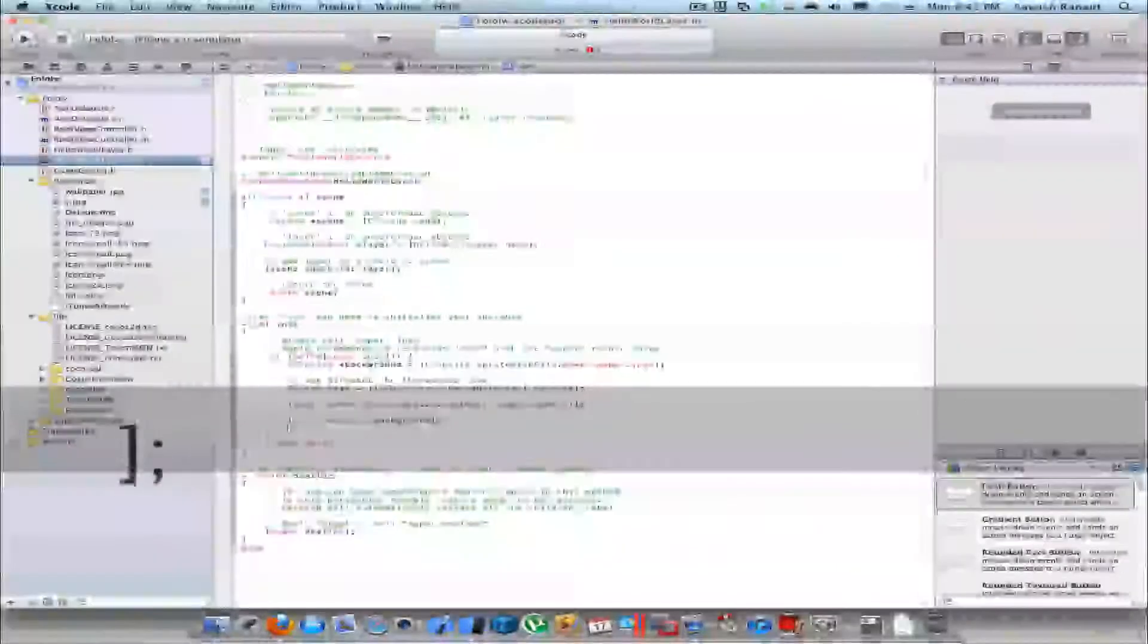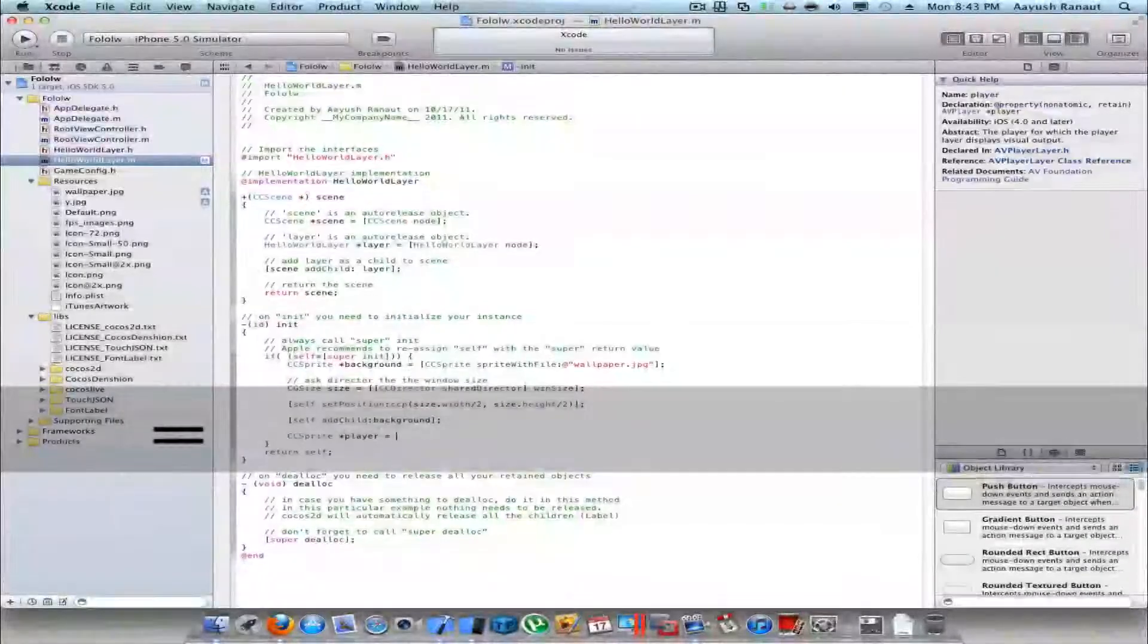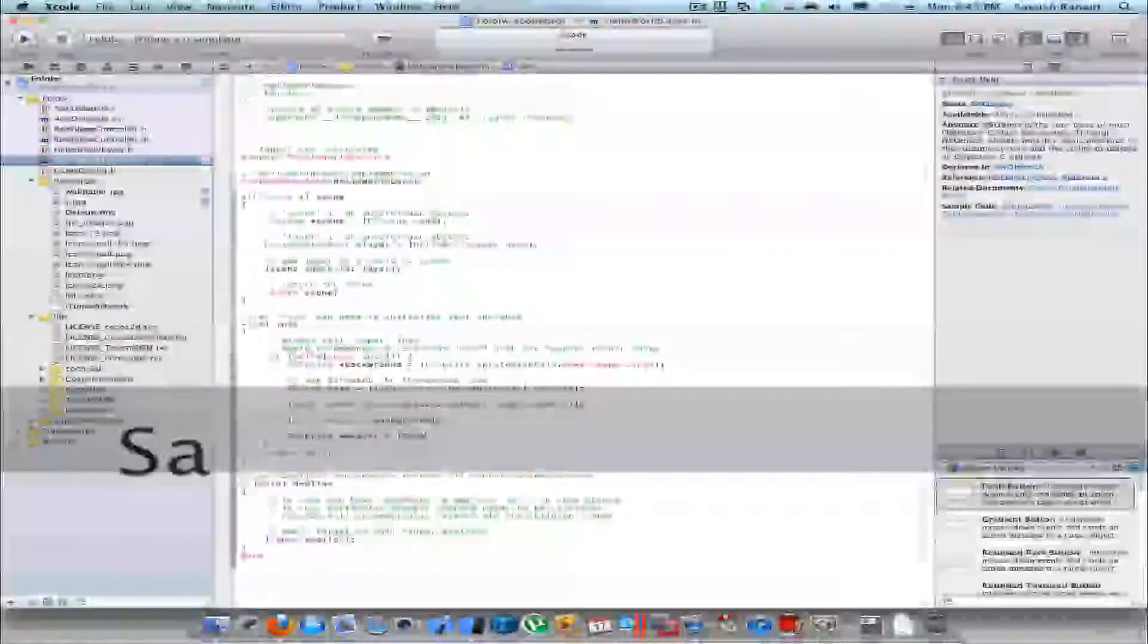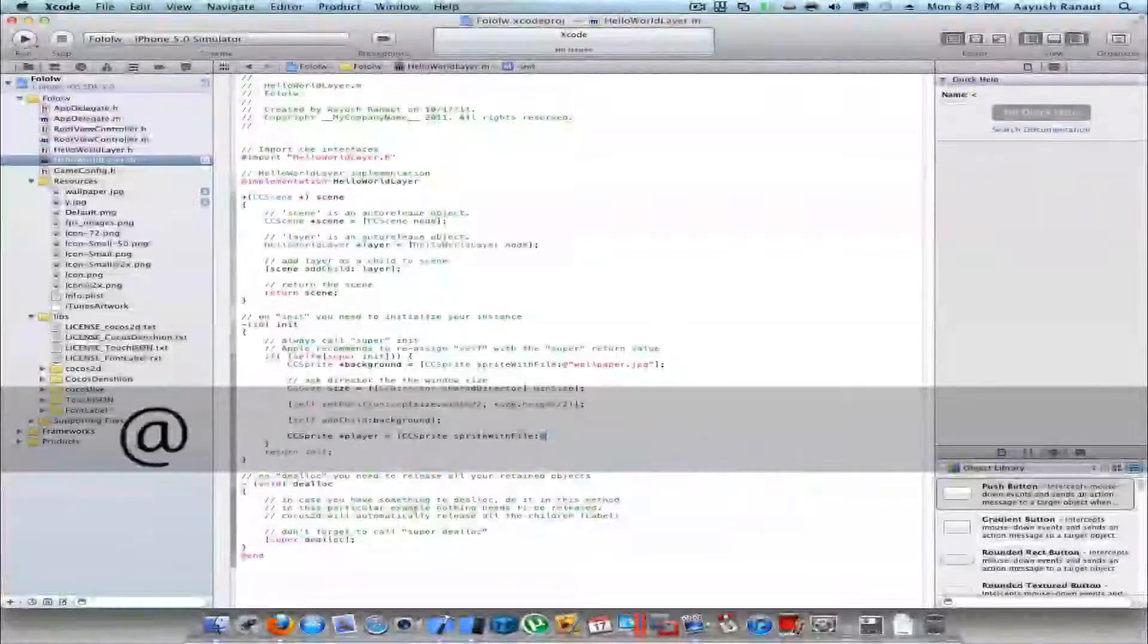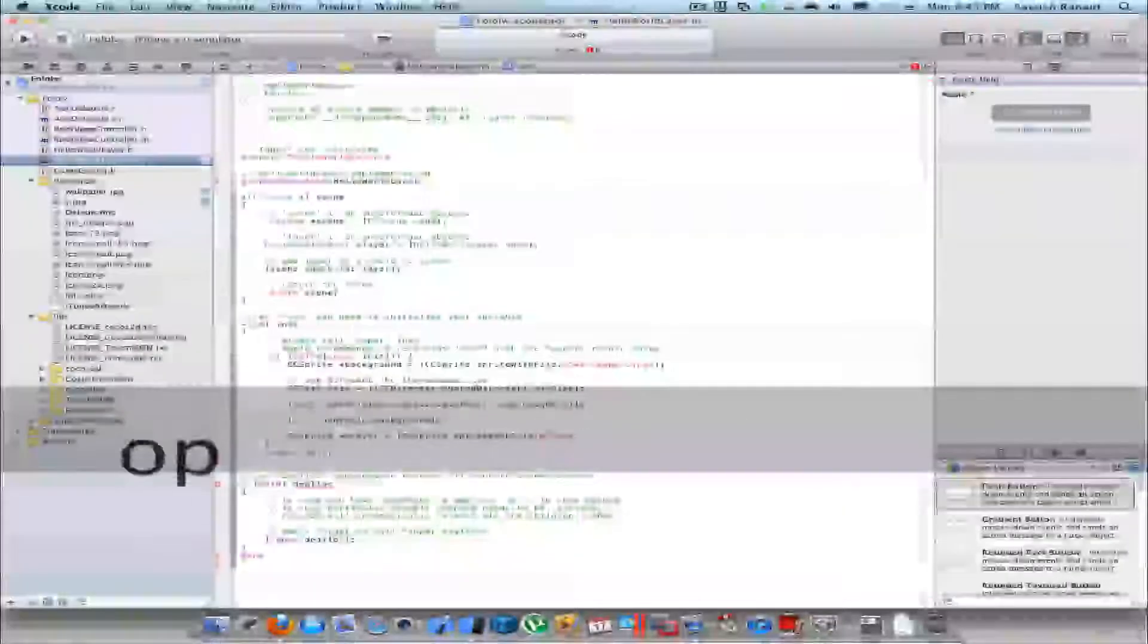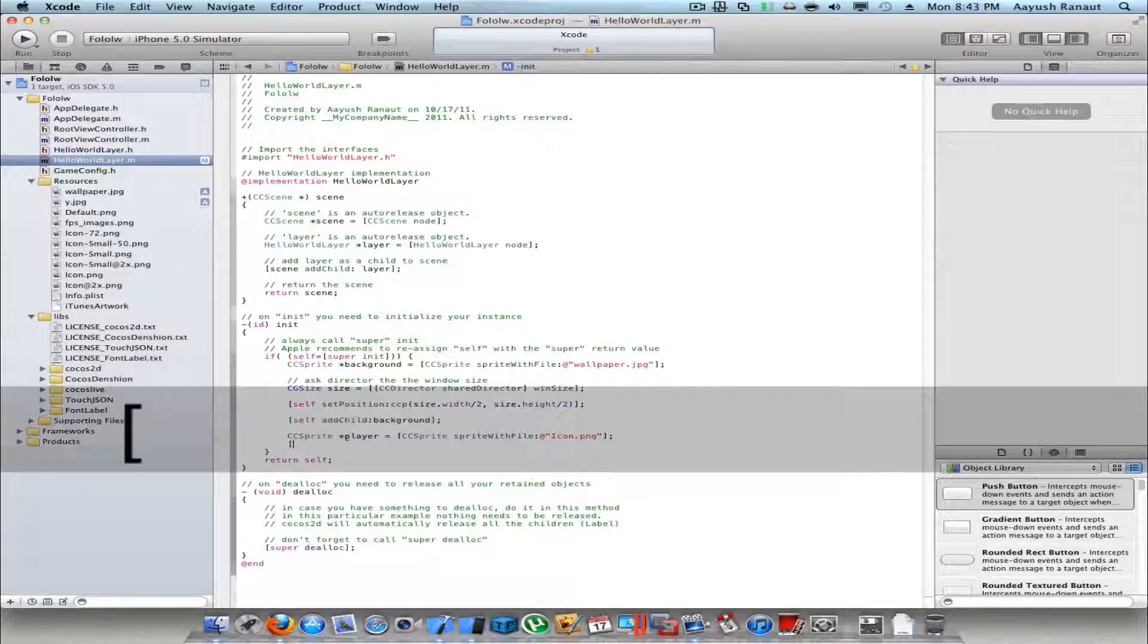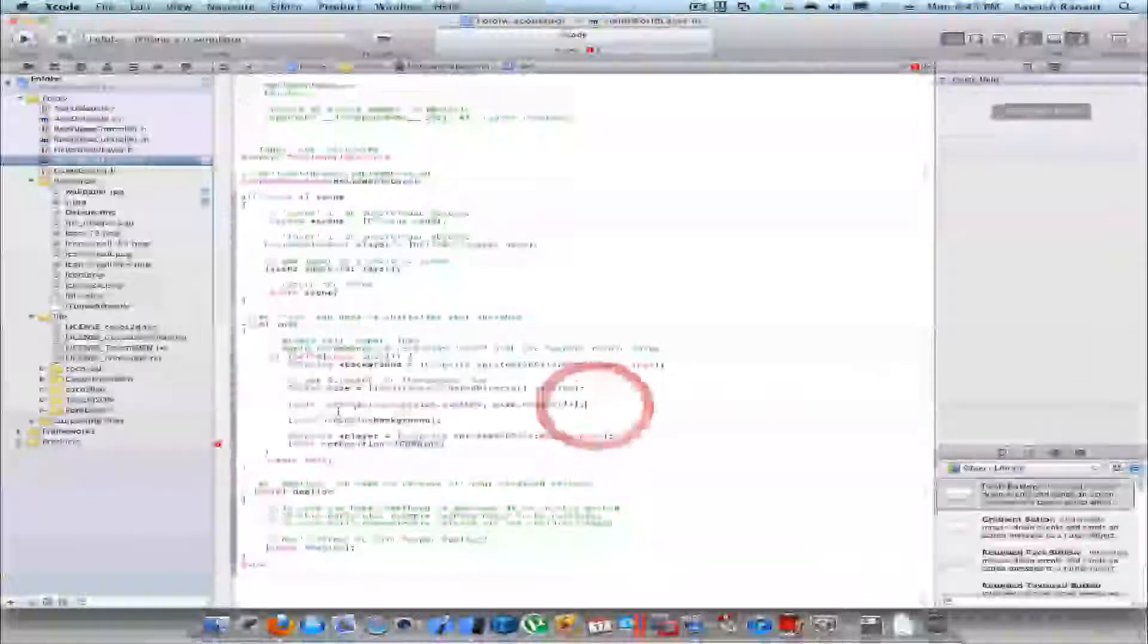Now I'll create another sprite called myPlayer. CCSprite spriteWithFile, and this would be maybe icon.png. That picture contains that Cocos2D icon. And I'll set its position, self.setPosition, and maybe I'll copy this.